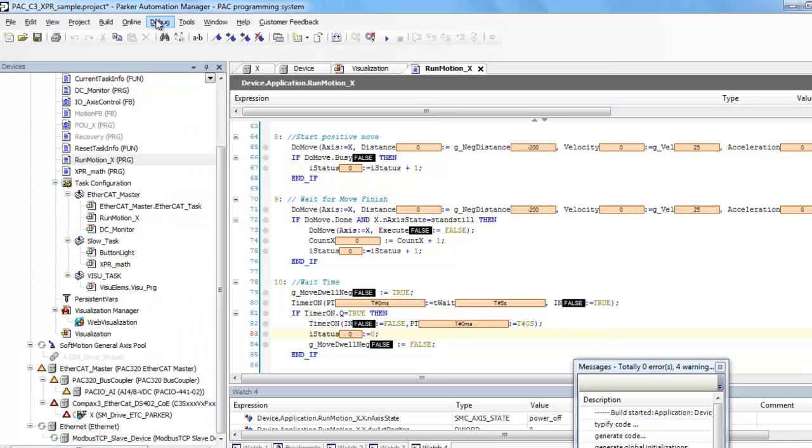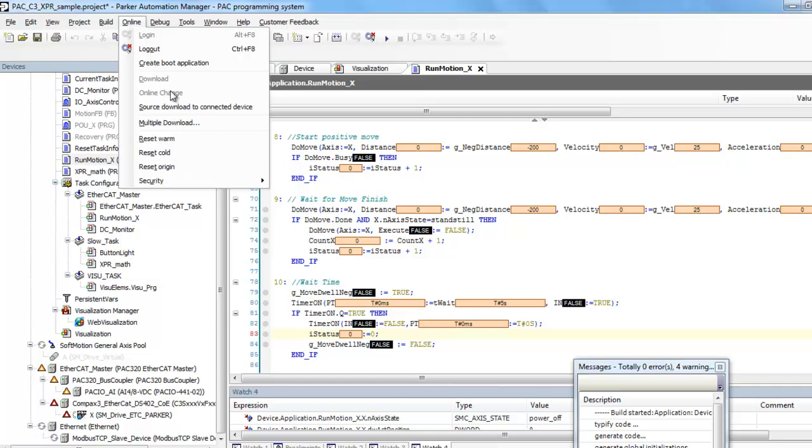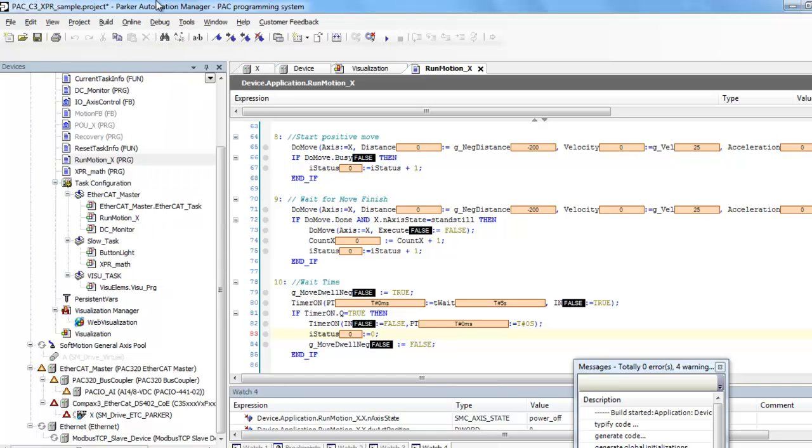So inside of the PAC controller, if you had stopped it, do a cold reset and then push play. And you should have motion moving back and forth.